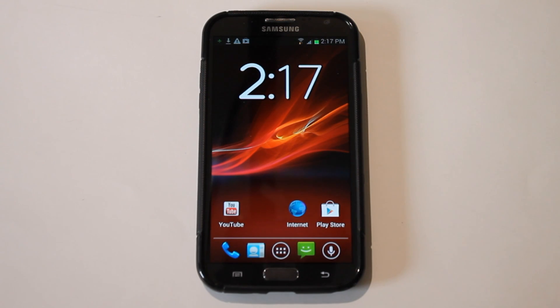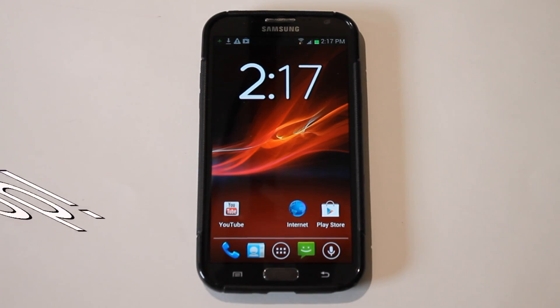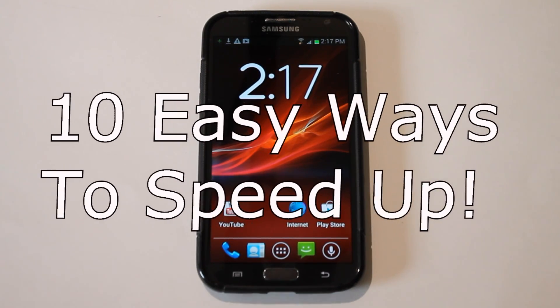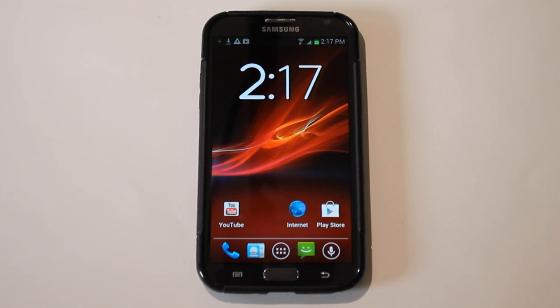Hey guys, what's going on? It's Sam with MobileTechVideos.com, back again with another how-to video. This time we are talking about 10 easy ways to improve the speed of your mobile device.